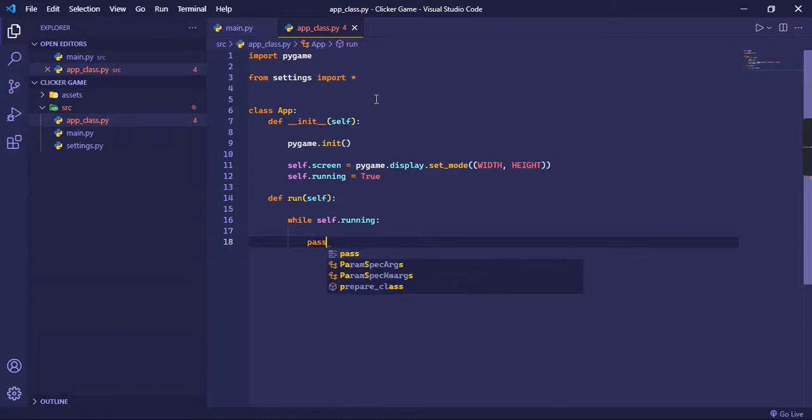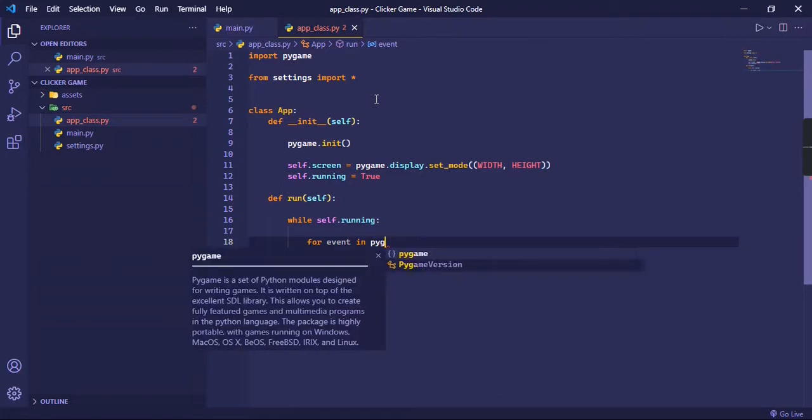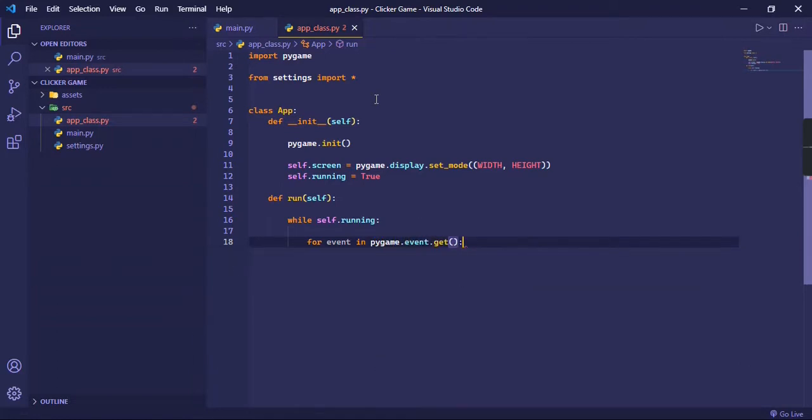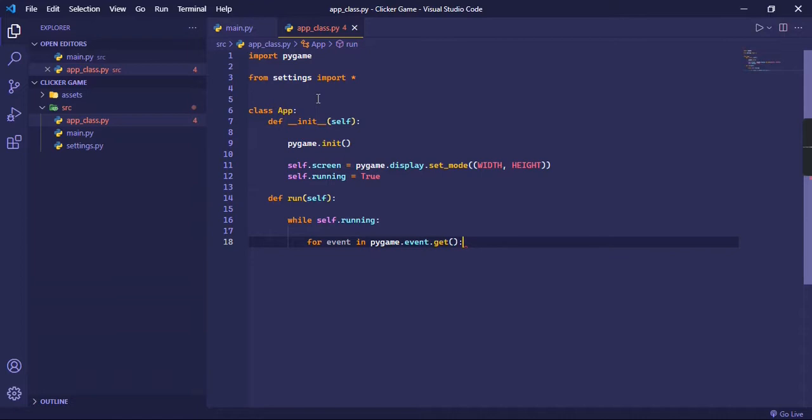And we can check for all the events. So let's do for event in pygame.event.get. So basically what this does is it returns an array or a list of all the events happening in the given frame.